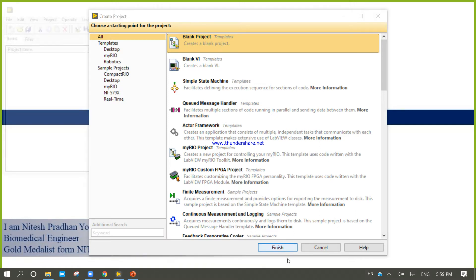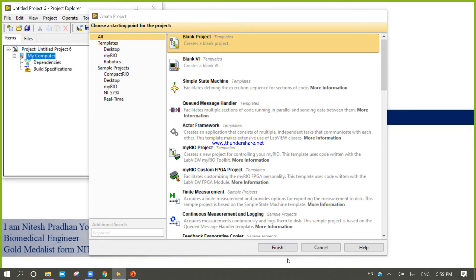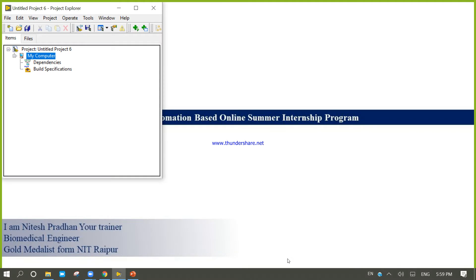Create one blank project. Now when you create one project, you will get the project explorer window.